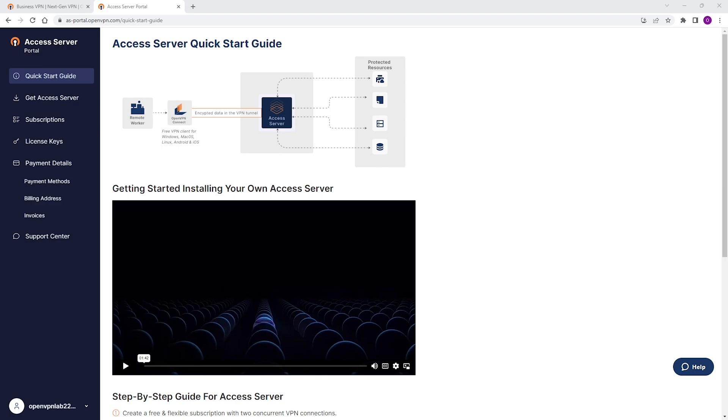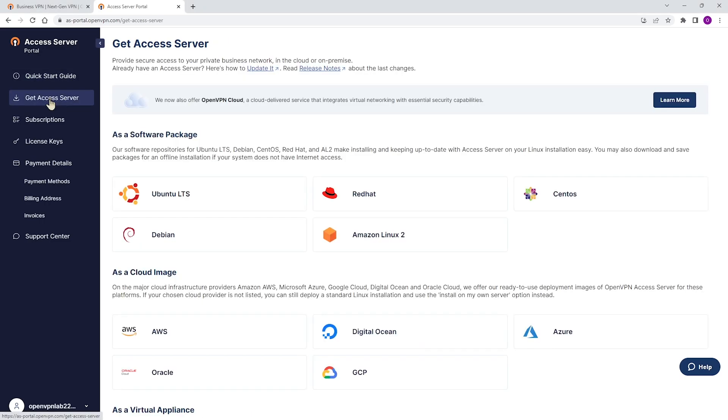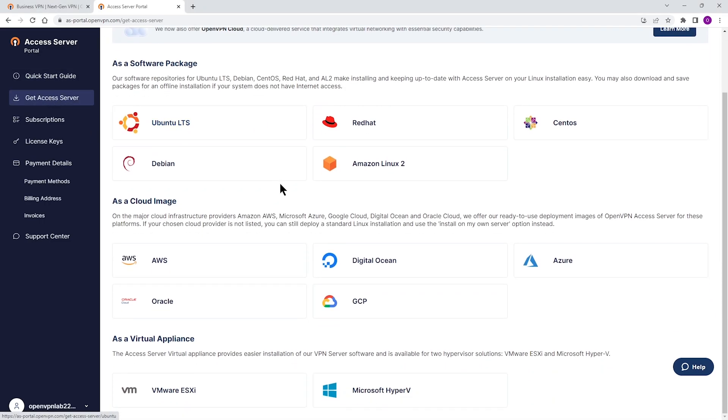Once you get to this portal, you're going to go ahead and click on Get Access Server. As you can see, we have options for different software packages and cloud images.